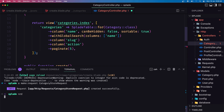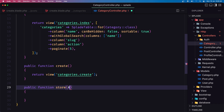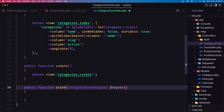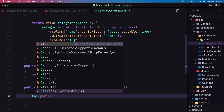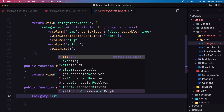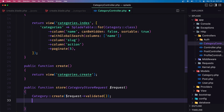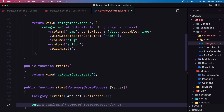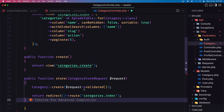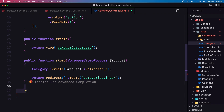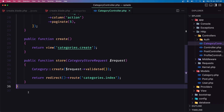Hit enter, then run npm run dev just in case. Now in the store method, use CategoryStoreRequest, then call Category::create() passing $request->validated(). Return a redirect to route 'categories.index'. Remove any extra braces that Tab9 added.